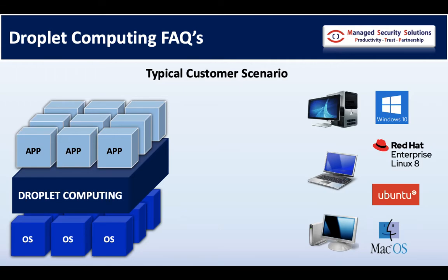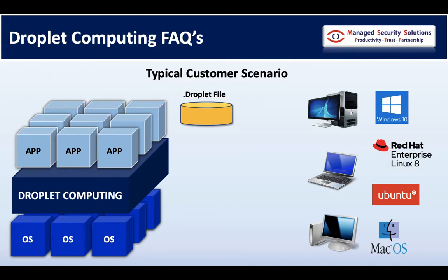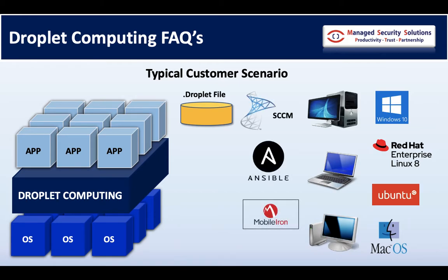There's a file within the Droplet software which is called a .droplet file. And the .droplet file will change every time you make any amendments to that particular build. And as you do today, whether it's in physical or virtual, you can use SCCM or any other tools to roll out to many. So build once and deploy to many. Nothing different from what you're doing today.